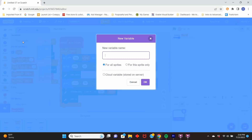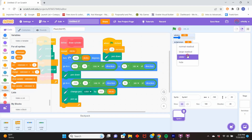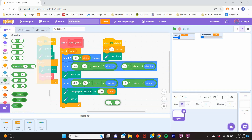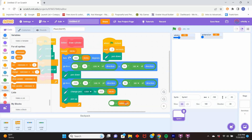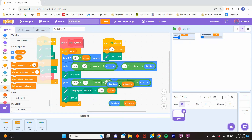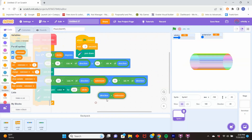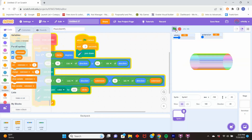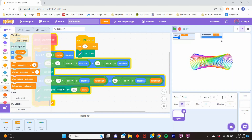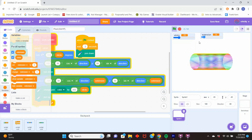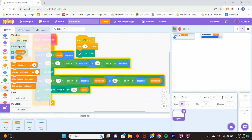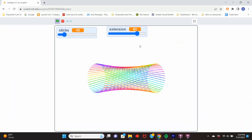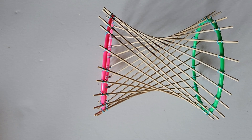Instead of having the sticks go straight across, we want a displacement — I'll call it 'extension,' a variable we create — and add that to the second circle's angle so the second circle receives the line at a little bit more than the angle the first circle is at. This displaces the sticks by an even amount forward. That gives us the shape we're going for — it's essentially just twisting the cylinder, just like we did with the physical model.